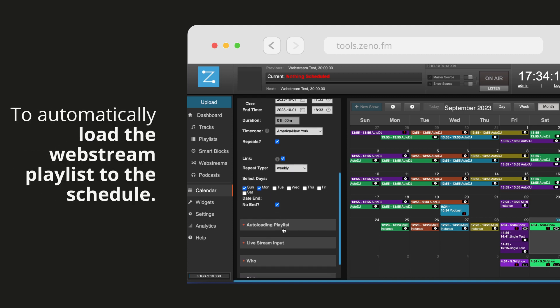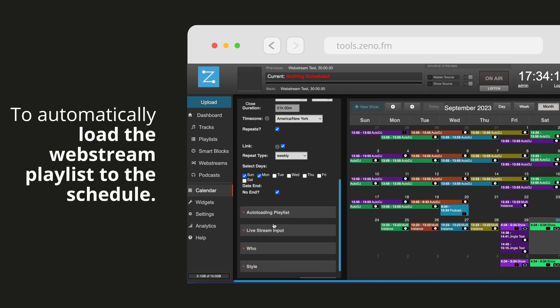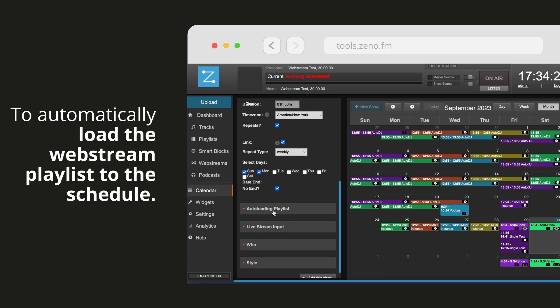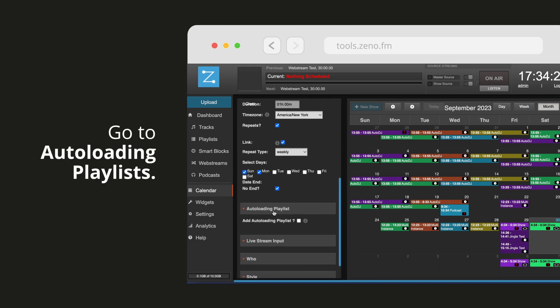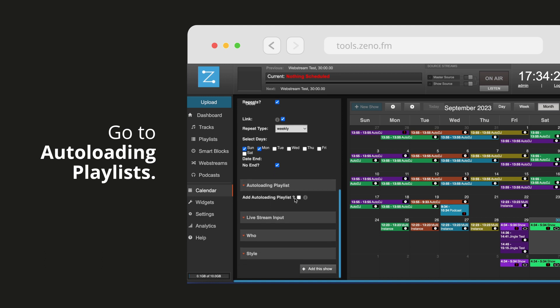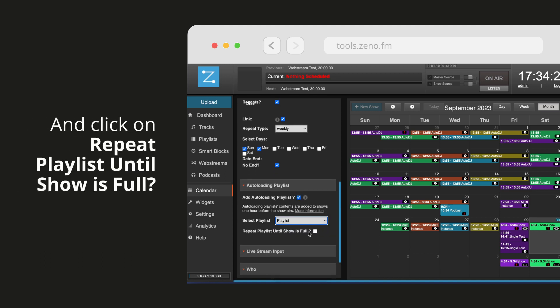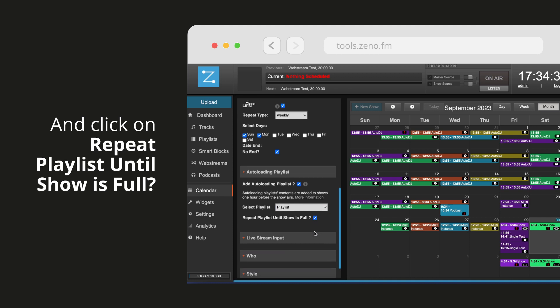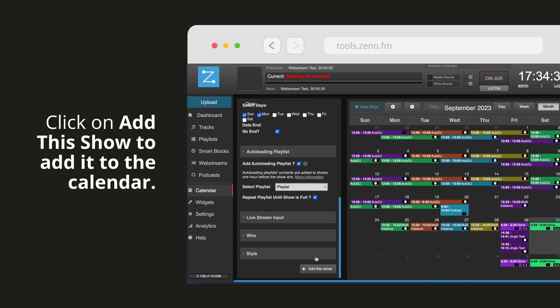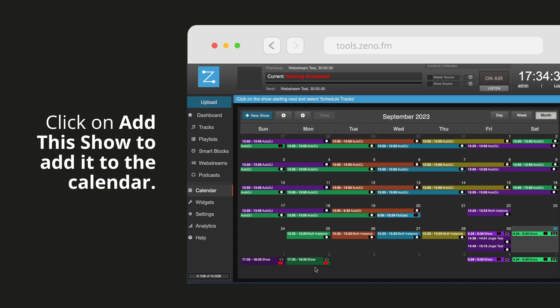To automatically load the web stream playlist to the schedule, go to auto loading playlists, select the playlist you want, and click on repeat playlist until show is full. Click on add this show to add it to the calendar.